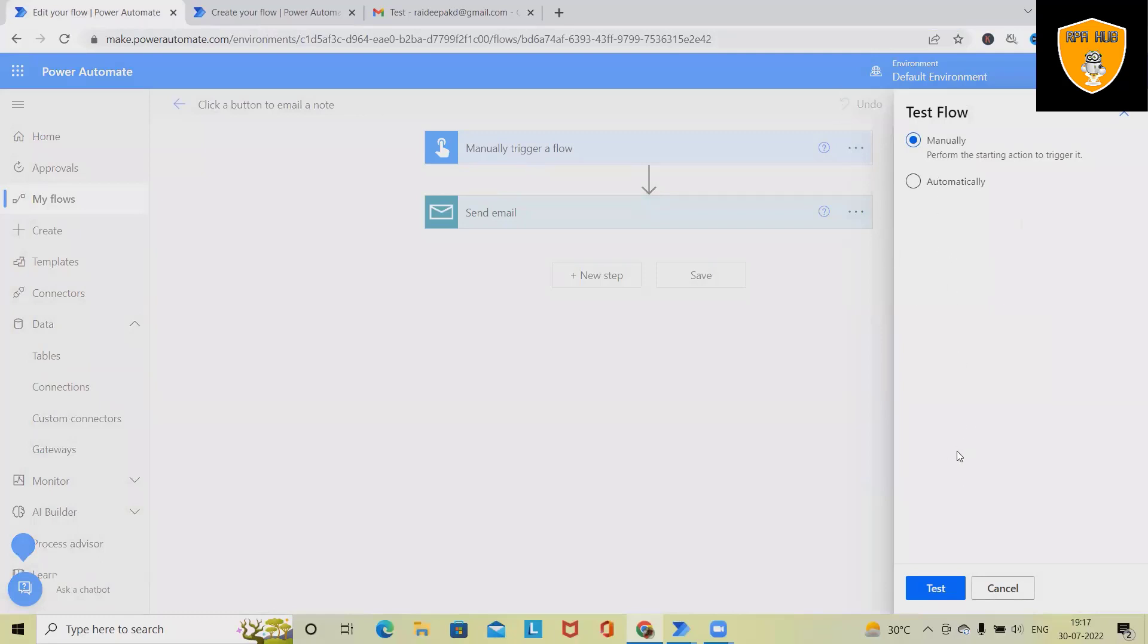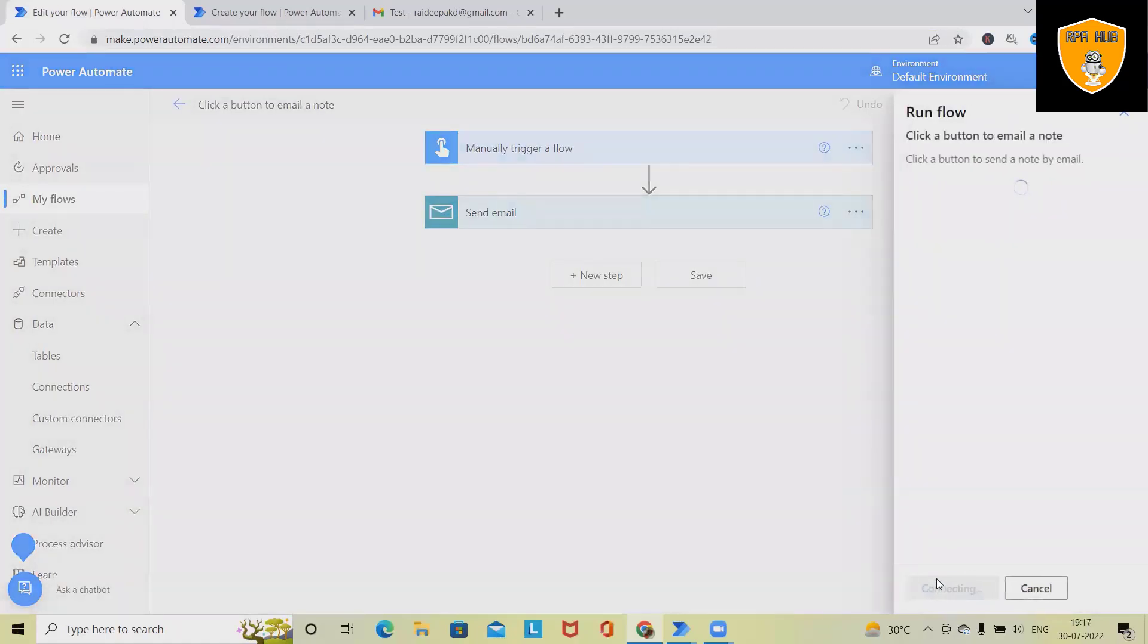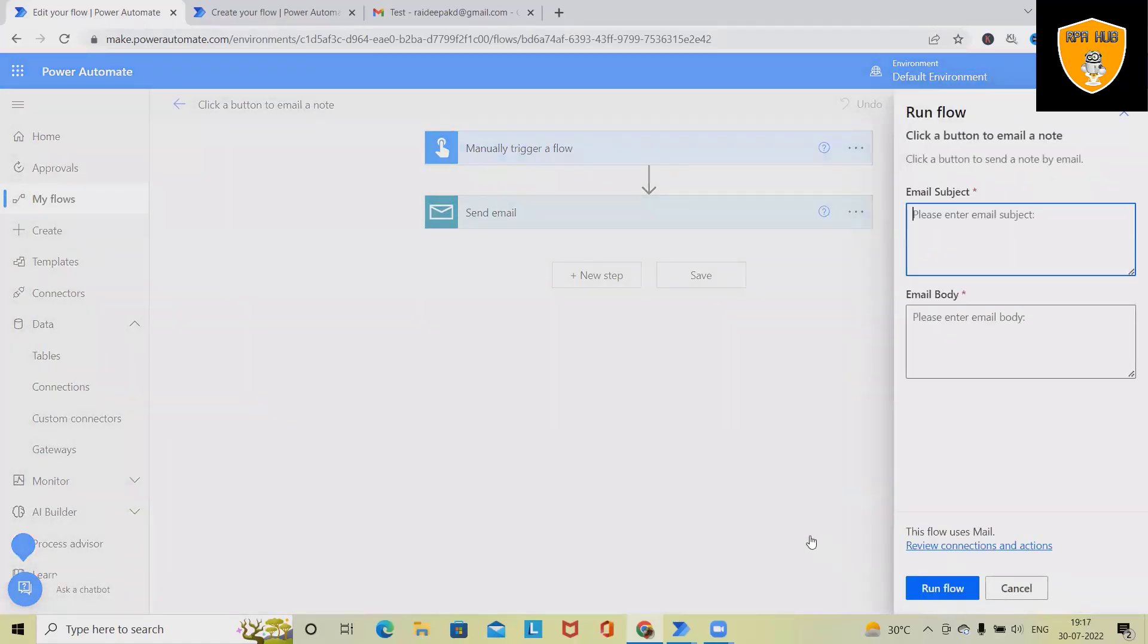This time I'm trying with the manual flow. Click on test and this will start executing the process. Here we have to specify the email subject.